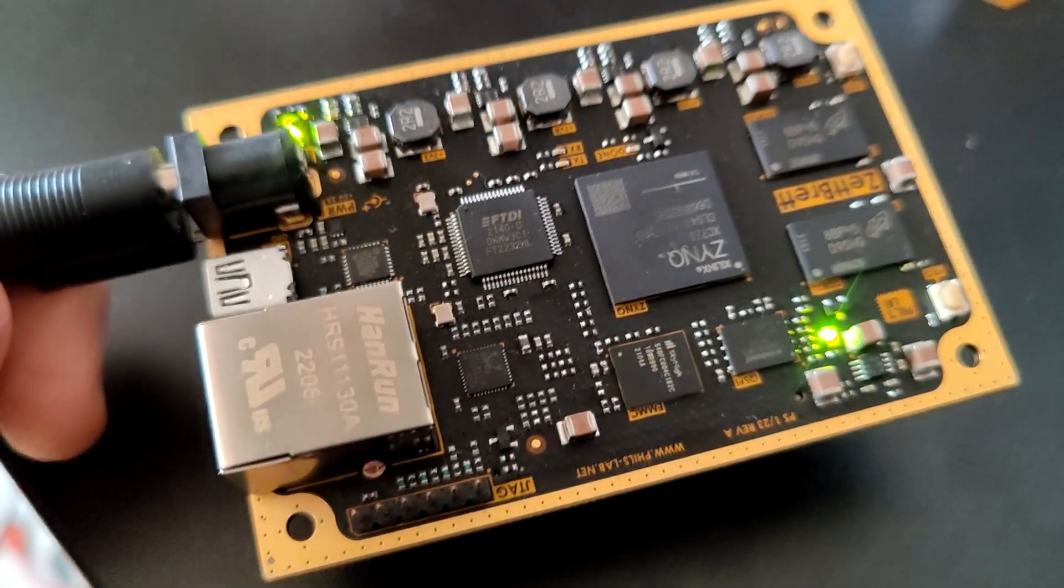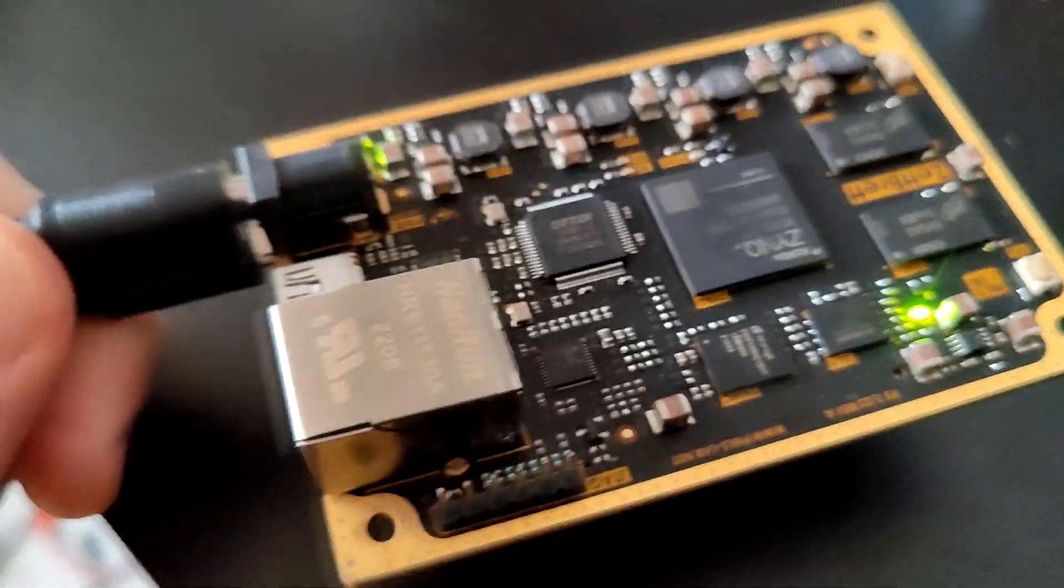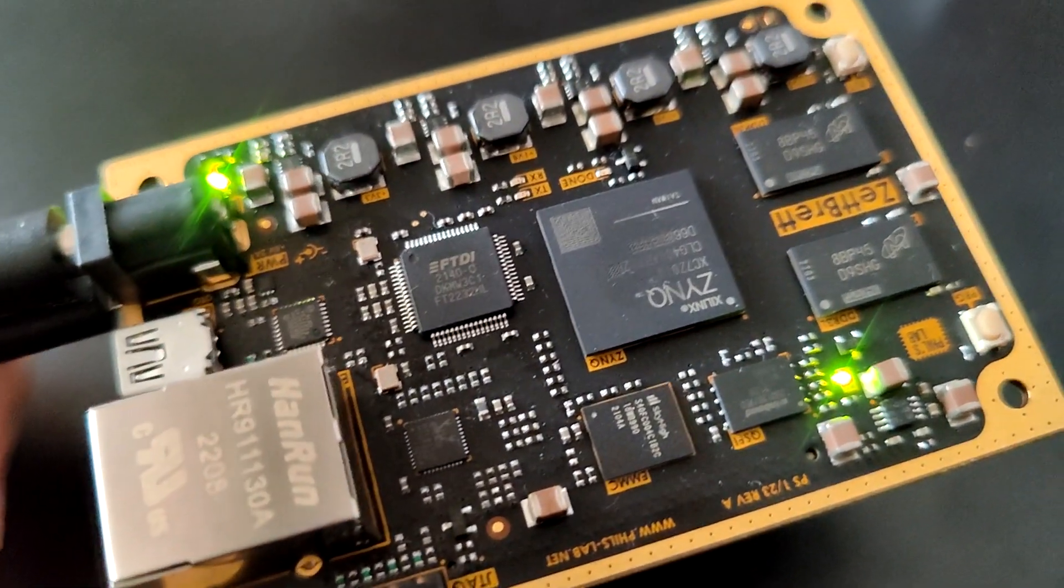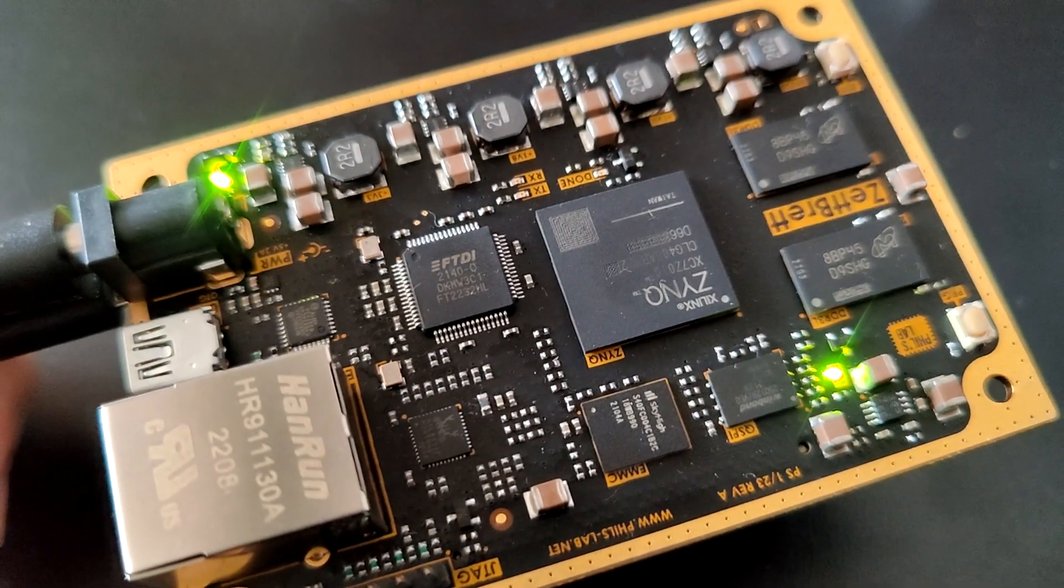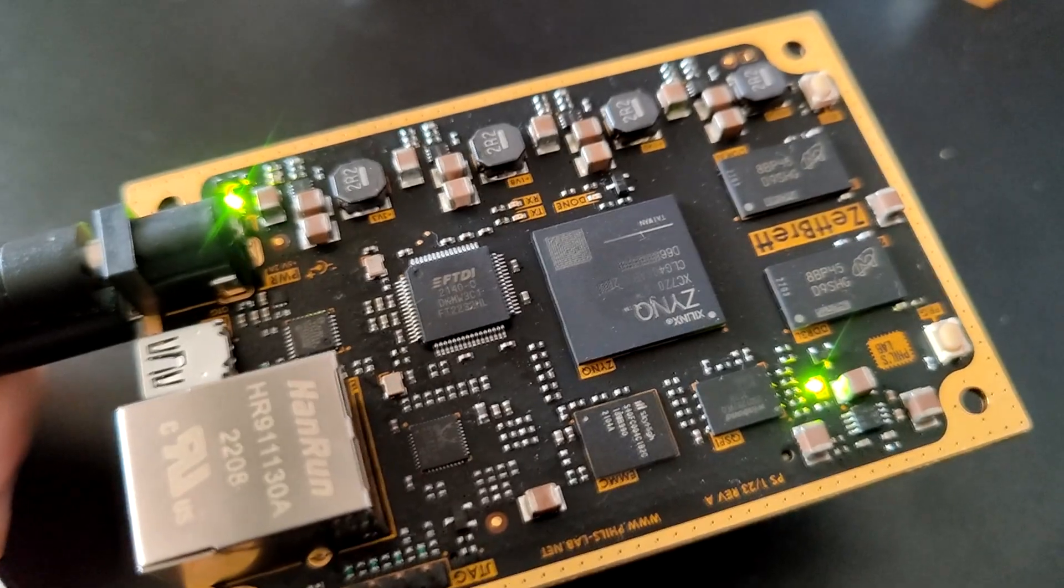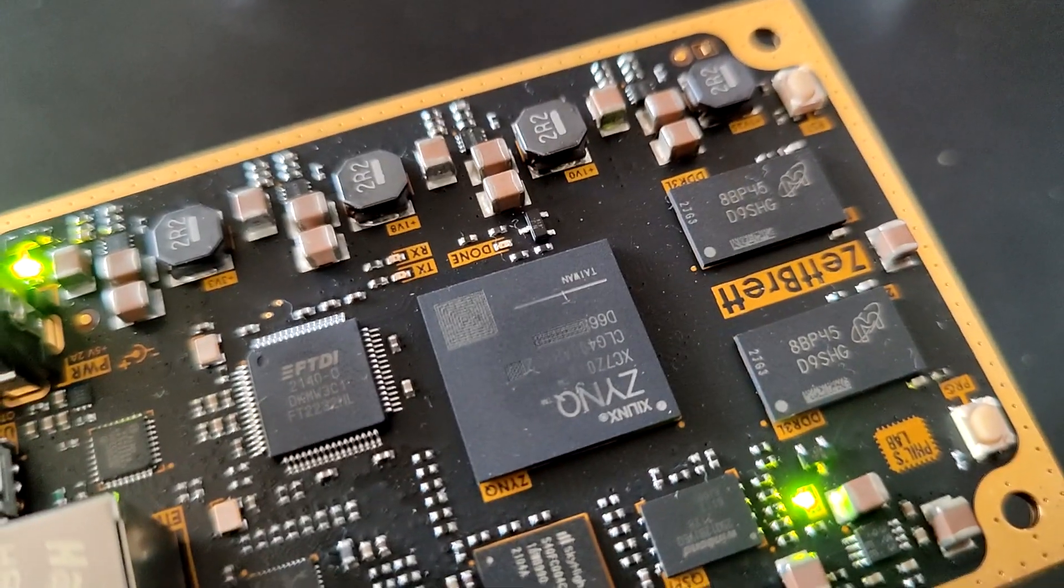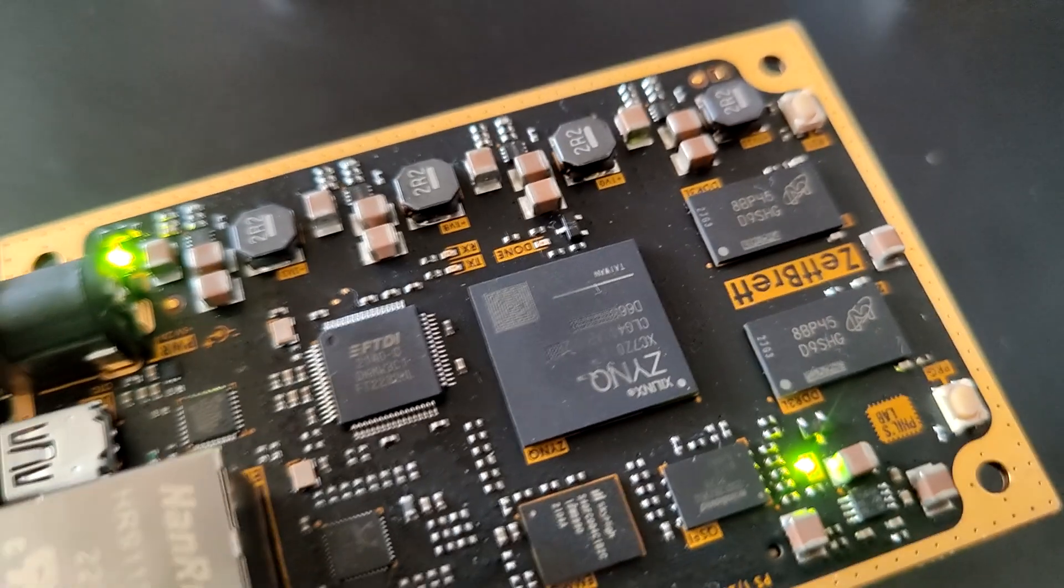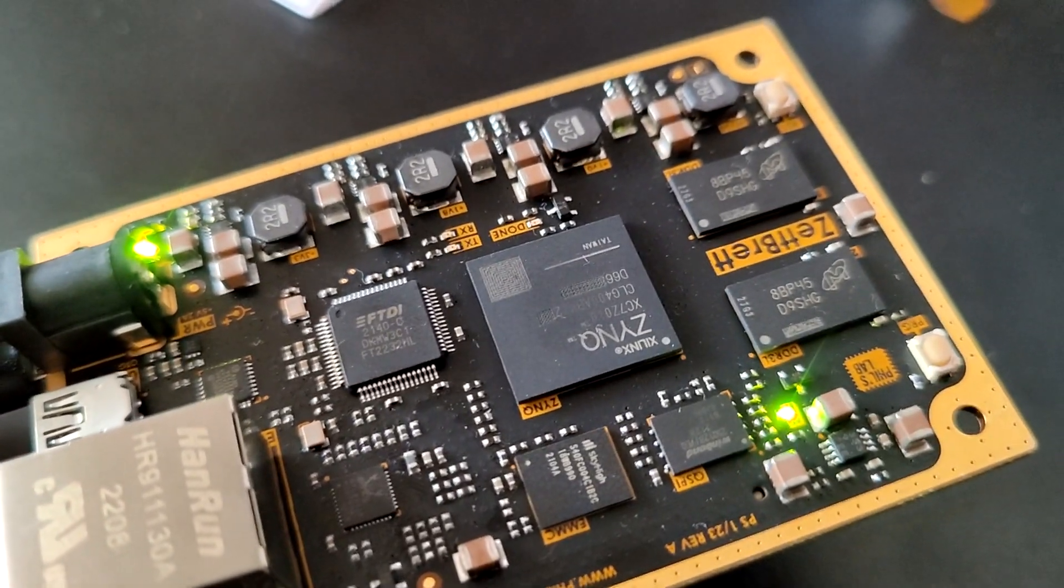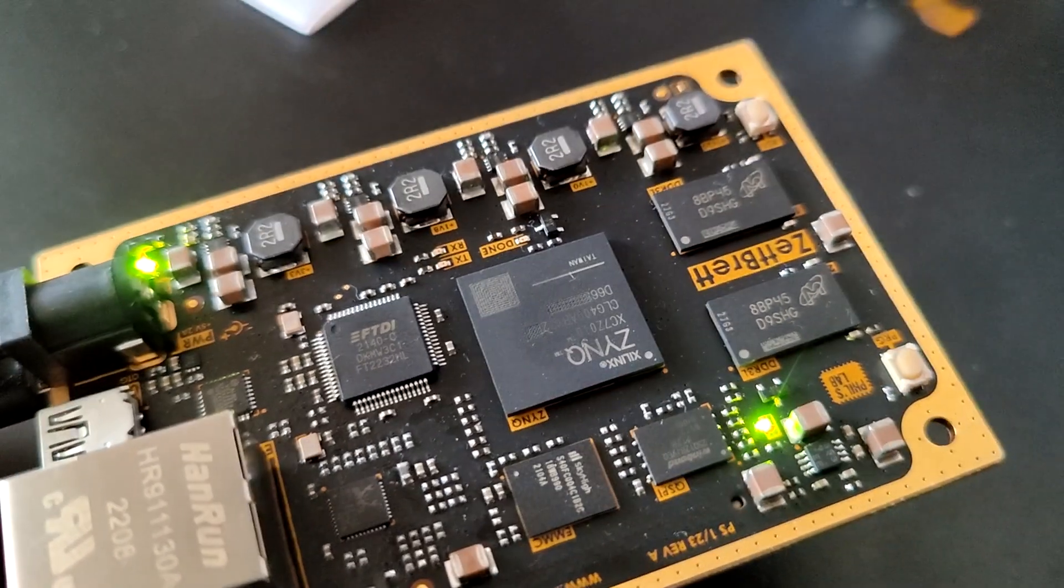I now have the ZedBred plugged in, just with a DC barrel jack, as well as the micro USB connection, which is connected to the FTDI, USB to UART, and USB to JTAG, which allows us to program the board. I also have a done LED on this board, which isn't illuminated, because just as it is, on startup, we won't be programming the Zynq as it is right now.